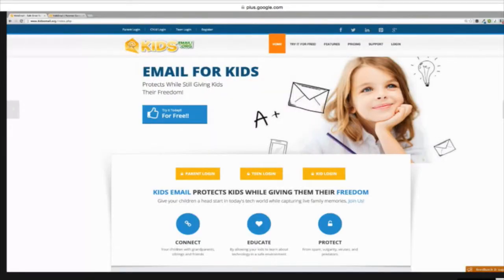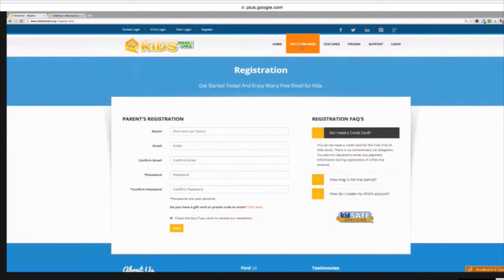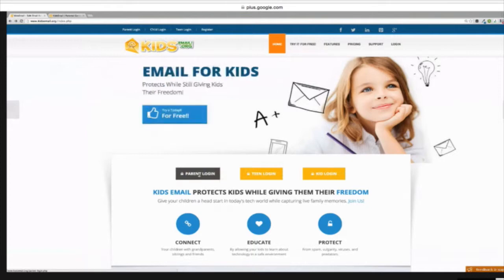Can you give us a little demonstration of how Kids Email is going to work? I sure can. So this is kidsemail.org. This is the main page that you would go to to check things out. We have a try it for free option where you can click and register for an account. One thing that's really cool is we don't require any payment information up front, so you can actually try it with no obligation. And then once you sign up, you would actually go to this parent login button.